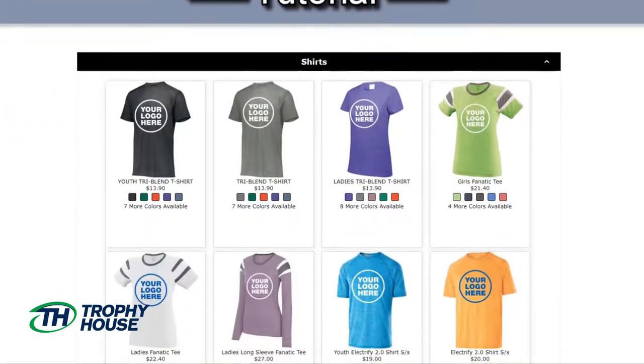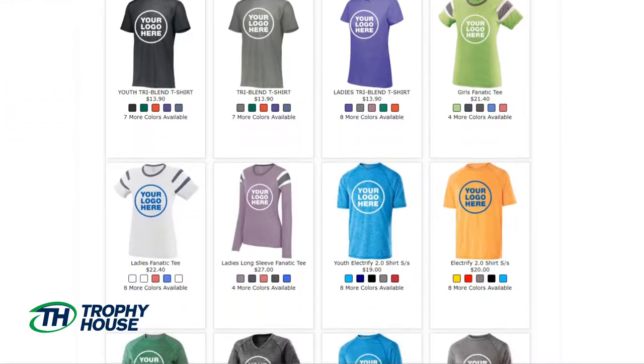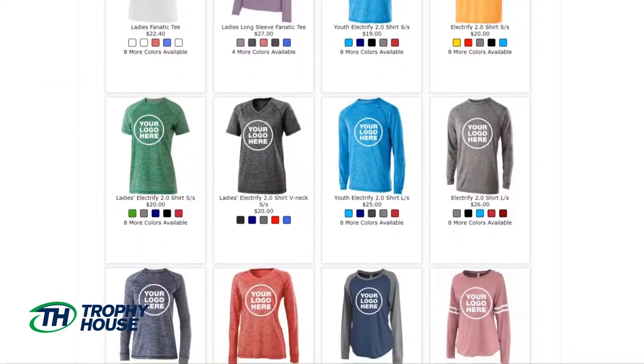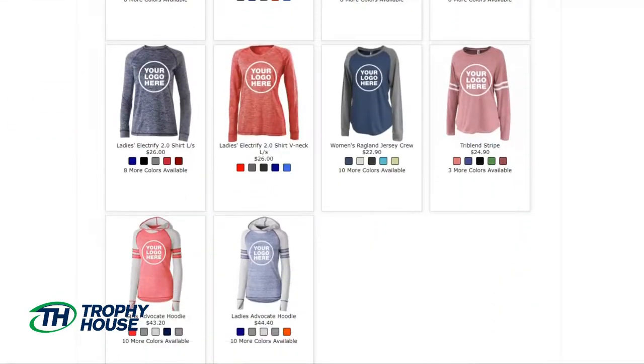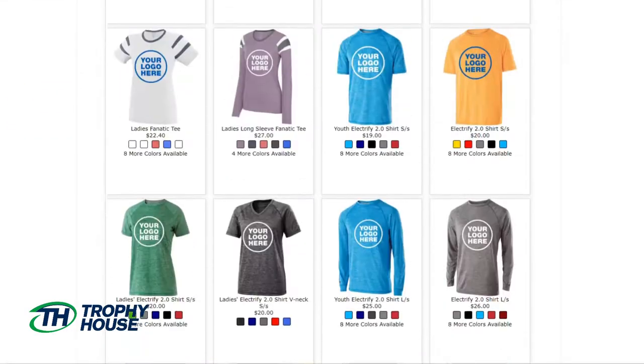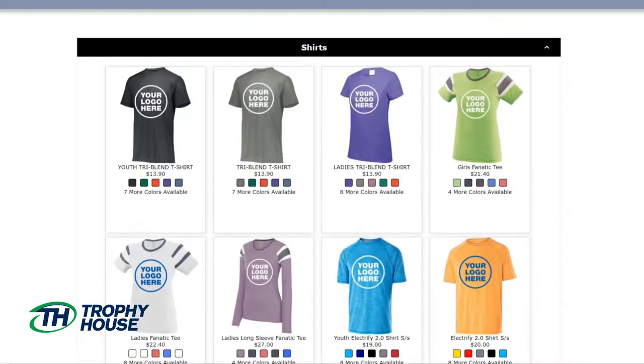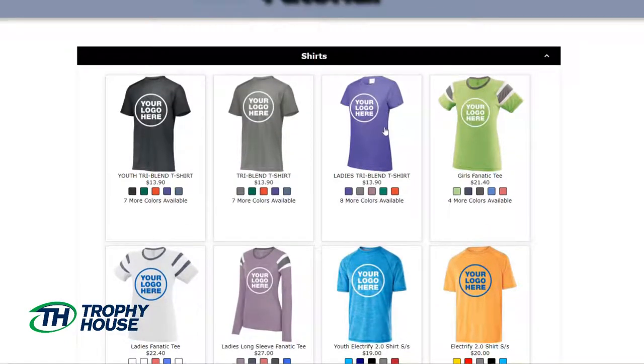The first step is to access the requester store. I'll scroll through the products and choose the items that I want offered in my group store.